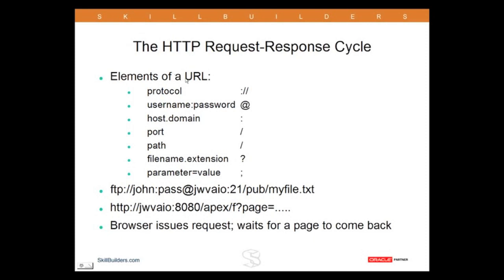To break down what a URL actually is: you specify a protocol, then delimiter colon slash slash, username delimiter colon and a password and an at symbol, host dot domain delimiter colon, port number delimiter slash, then a path delimited with slash, filename with a dot delimiter and an extension.